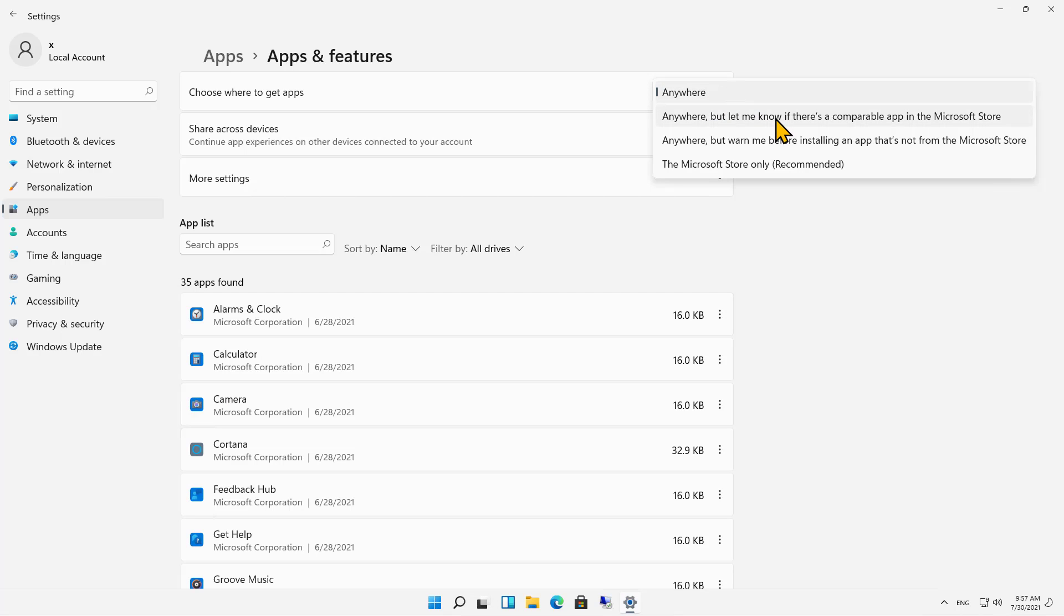I can hit the dropdown and say Anywhere, but let me know if there's a comparable app in the Microsoft Store or warn me before installing an app that's not from the Microsoft Store.